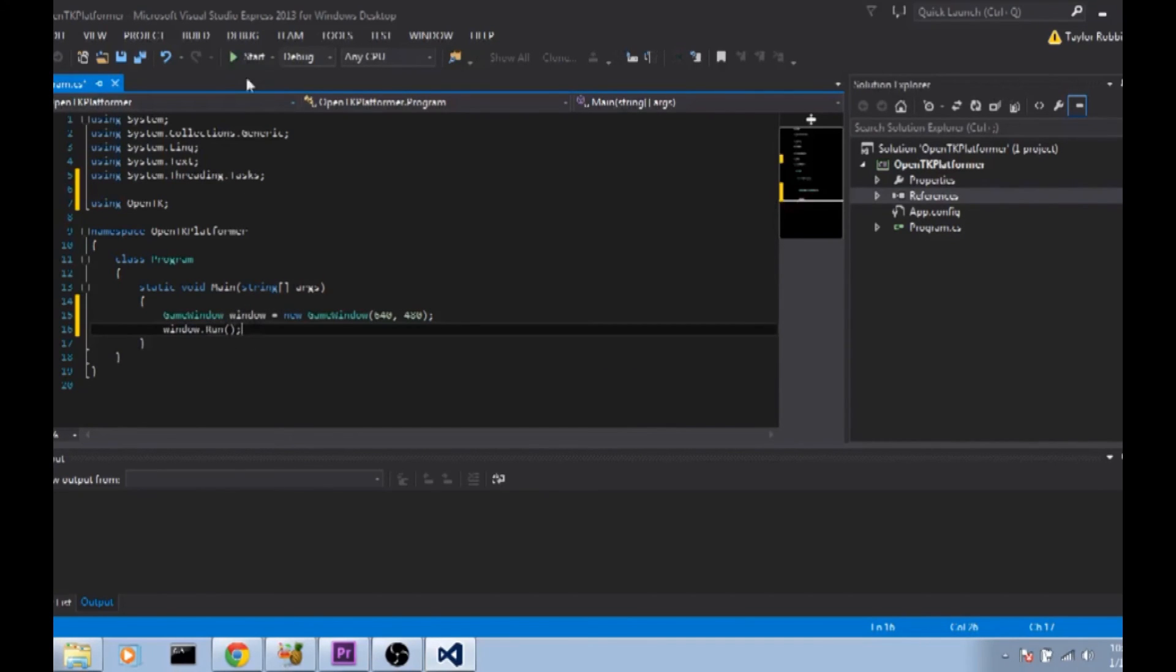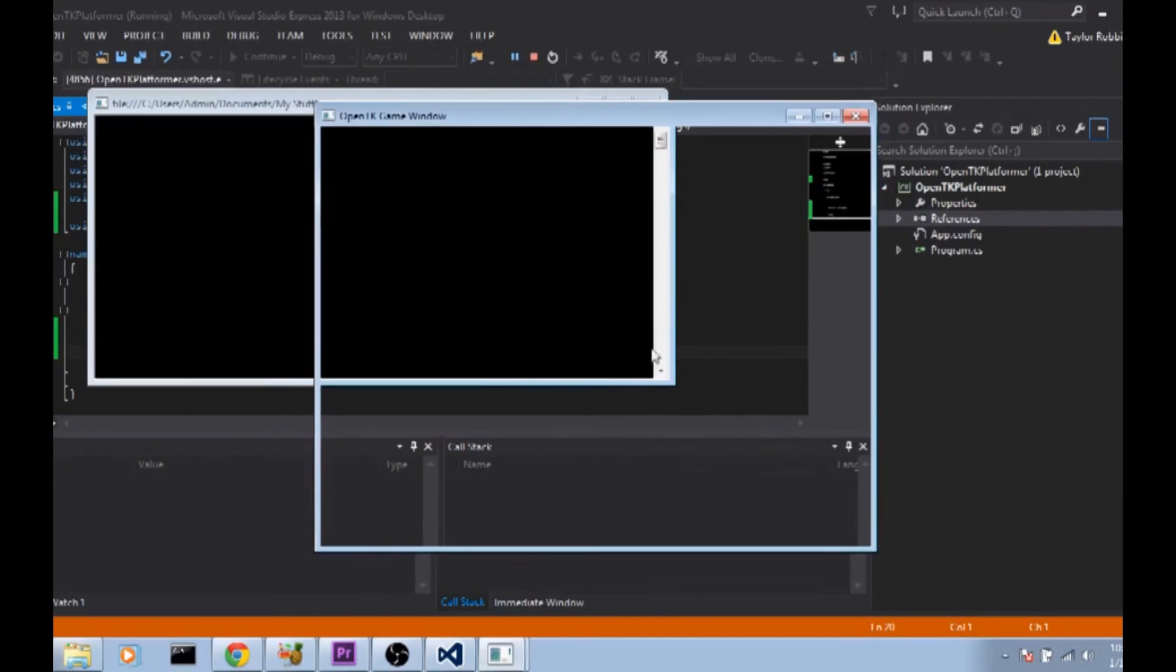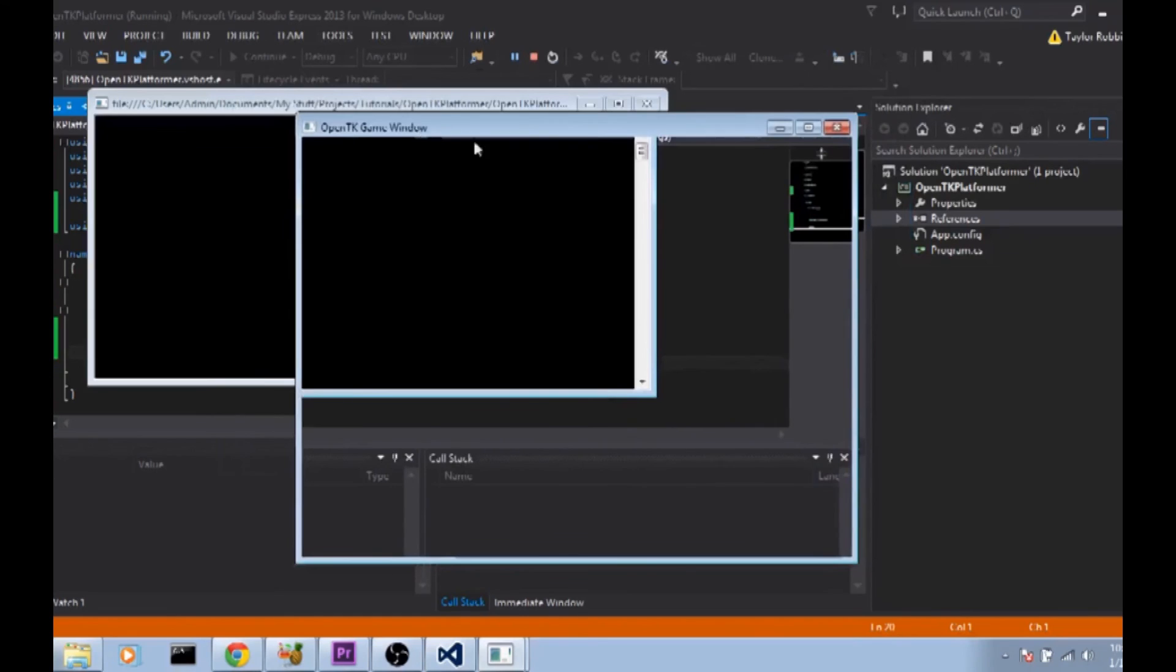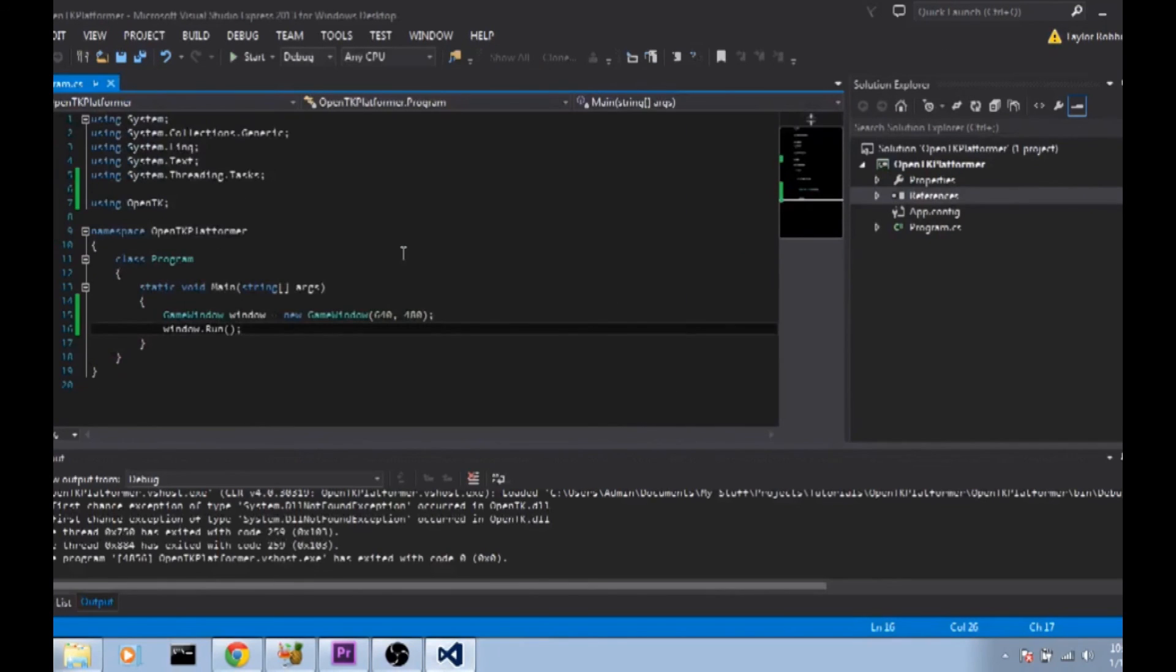We're going to go ahead and click start. And now we have a game window. As you can see it isn't refreshing because we haven't told it to yet and we'll get to that in later tutorials. But this is an active game window. It hasn't frozen or anything. And it does have a game loop and a draw function being called, even though the draw function isn't doing anything. So you can go ahead and exit out of that.